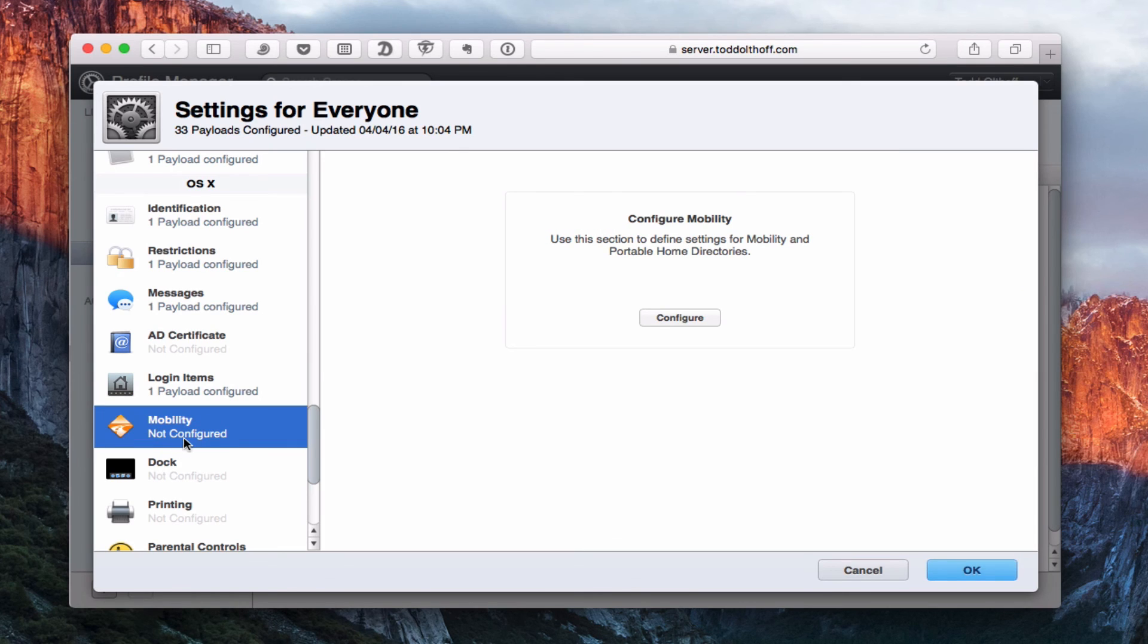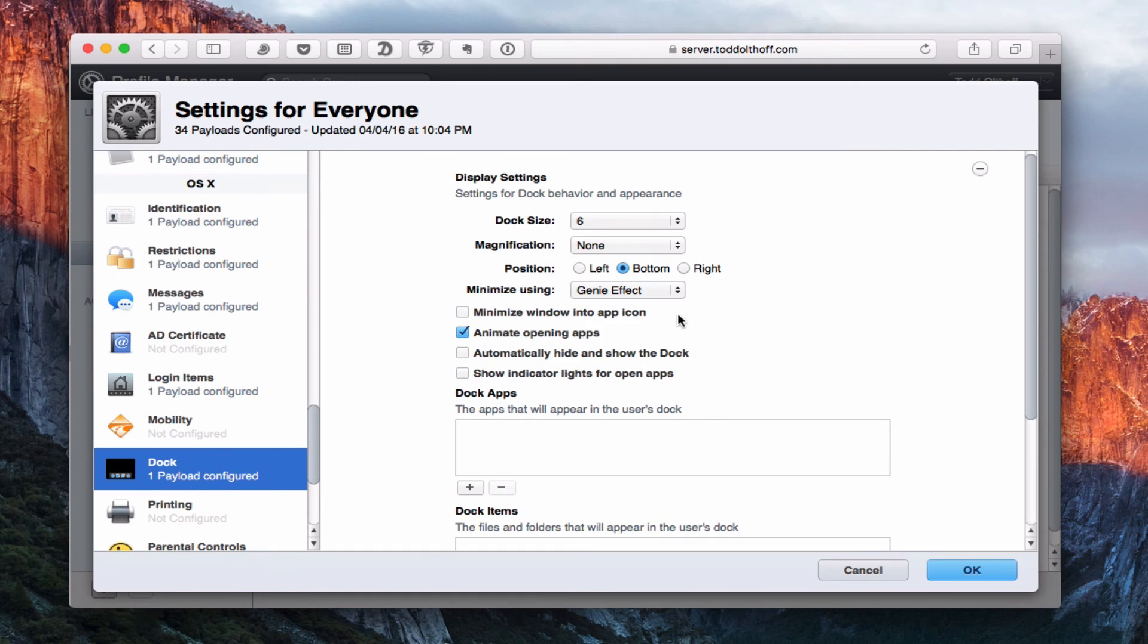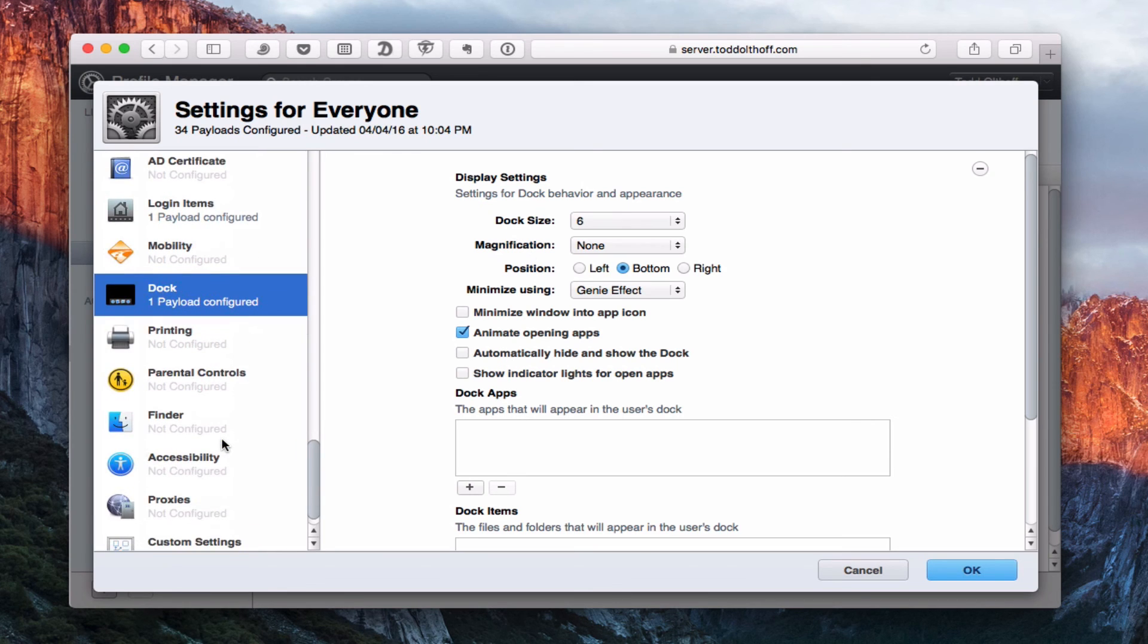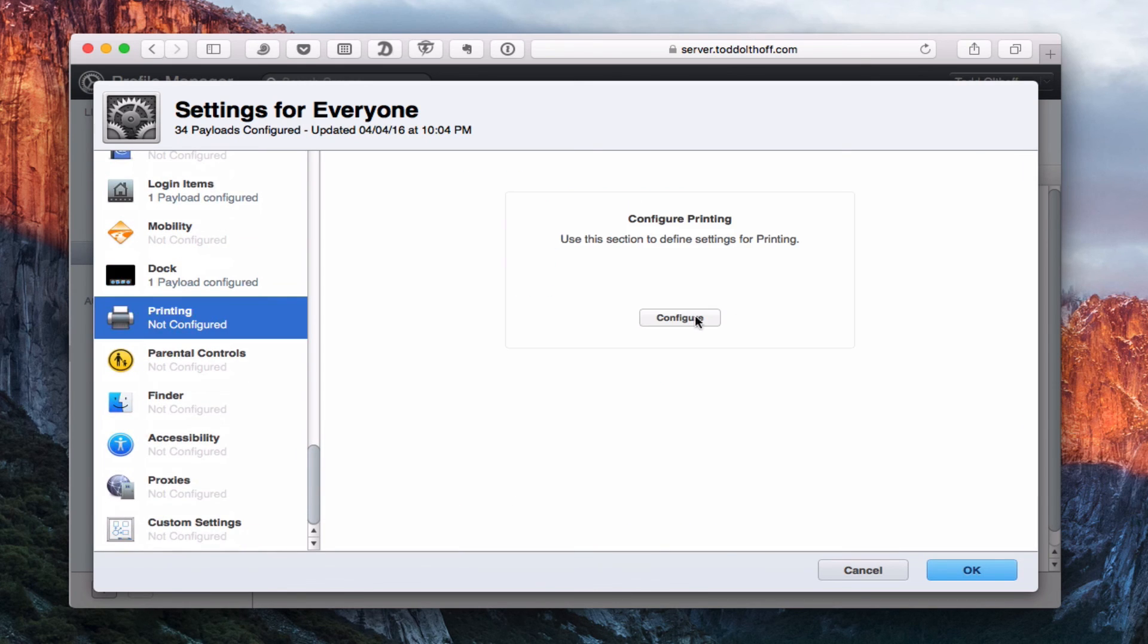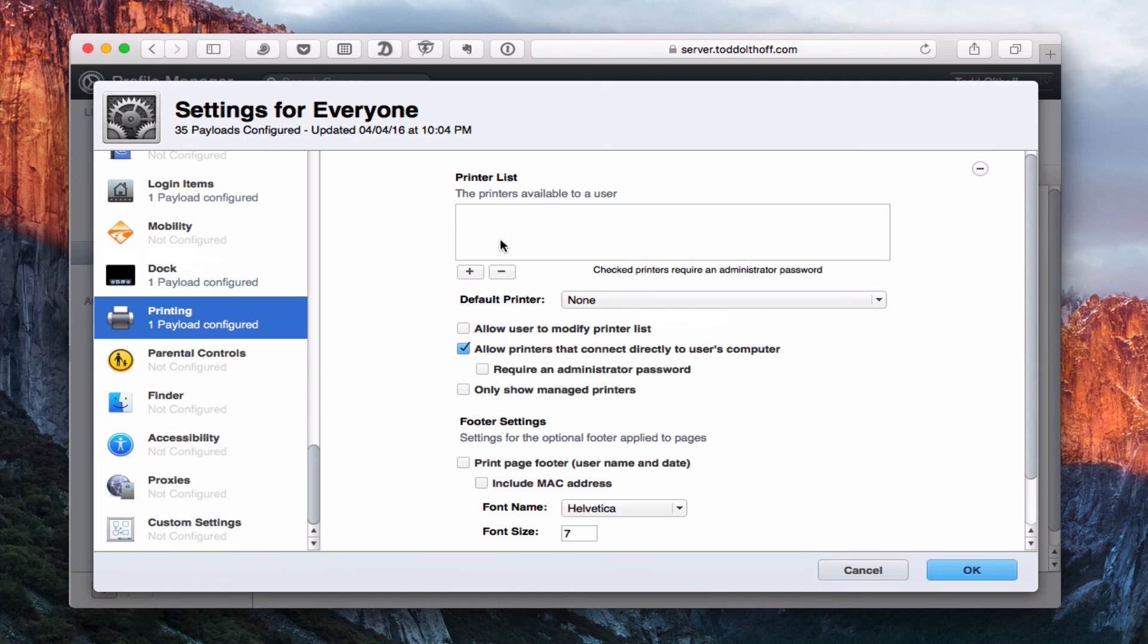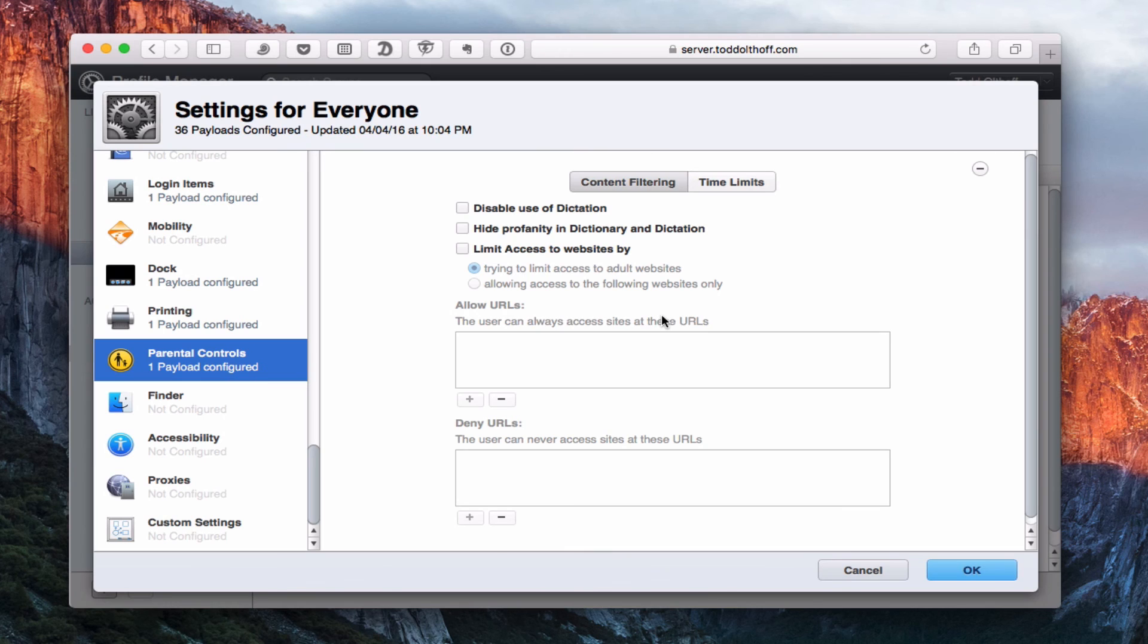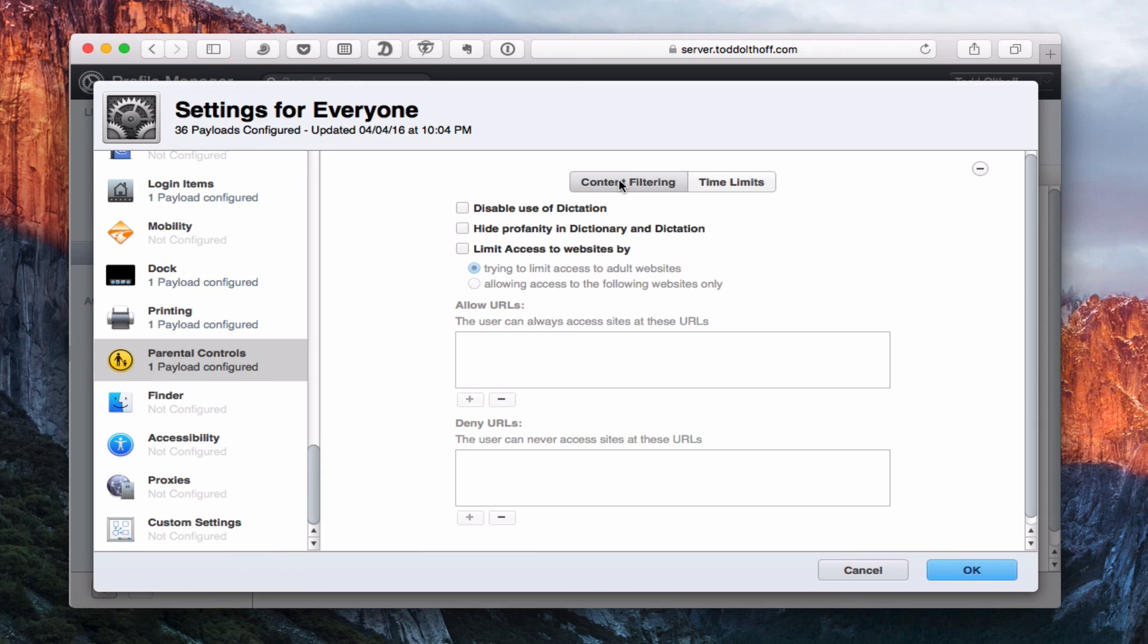This is a mobility service. I'm going to cover this more for mobile accounts, so I'm going to skip over that. The dock, you can customize the dock. How big the dock is, where it appears, what items are in the dock. Lots of nice customization in here. Printing, I can set up my printer information in here. Parental controls, this comes in handy if you've got kids with devices. You can set all the parental controls like time limits and content filtering right here for your Mac.